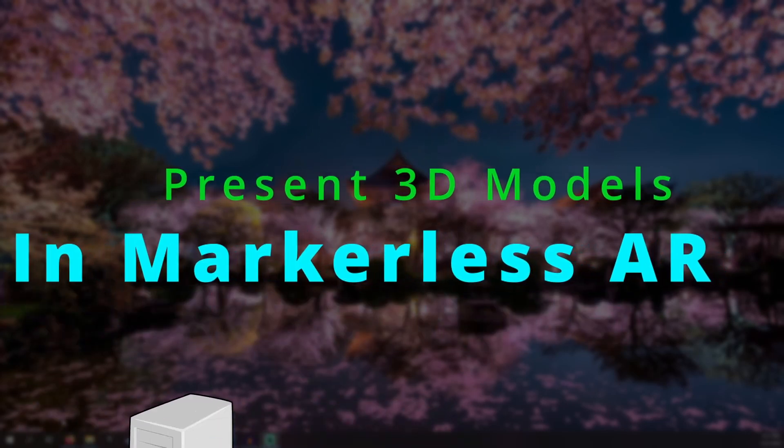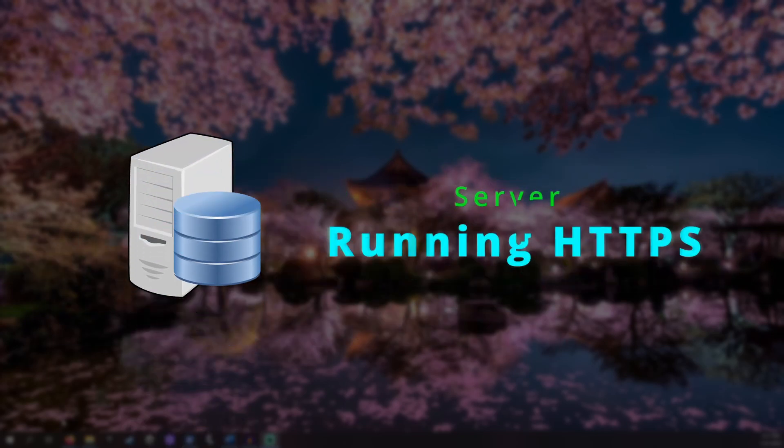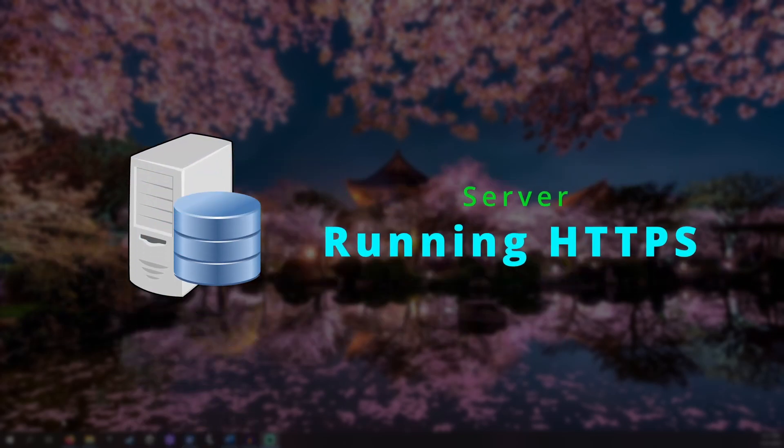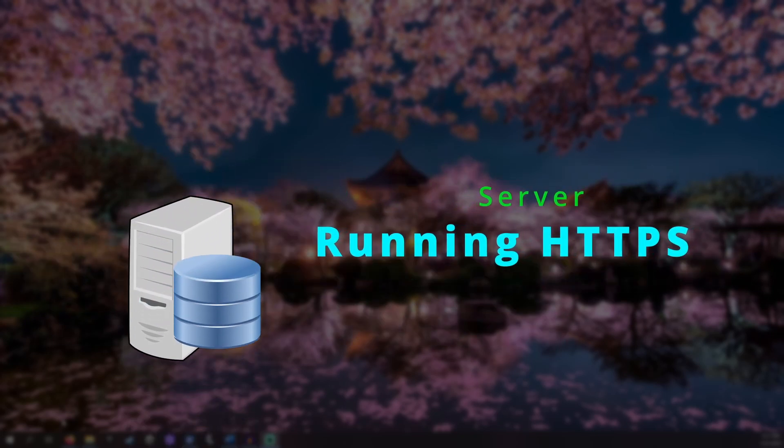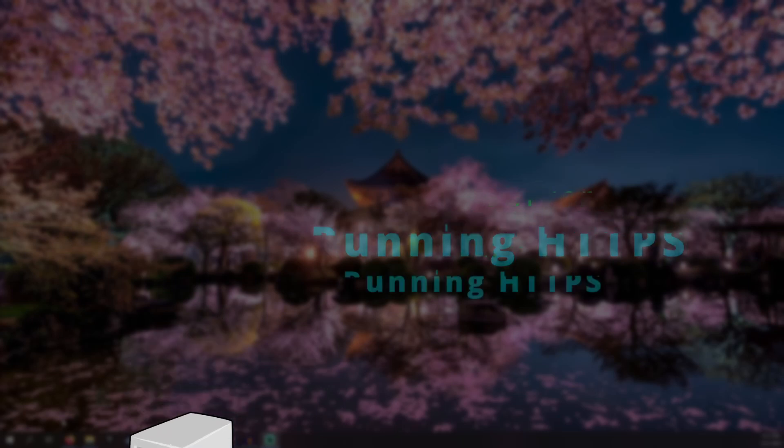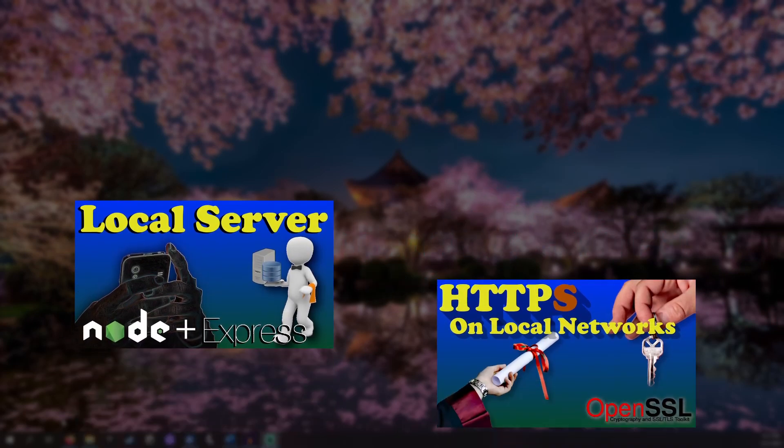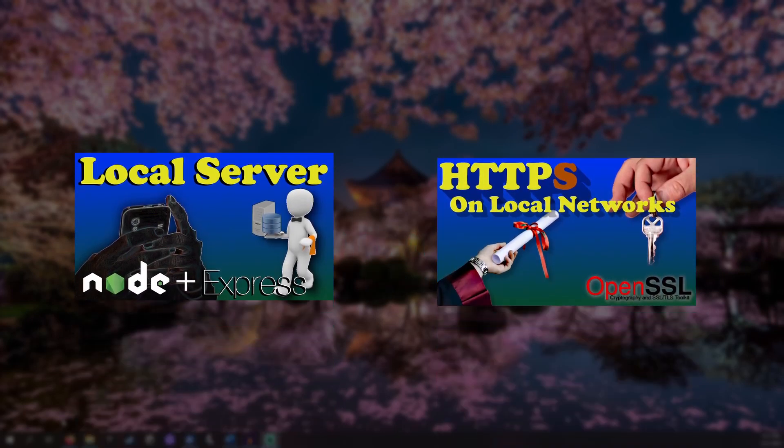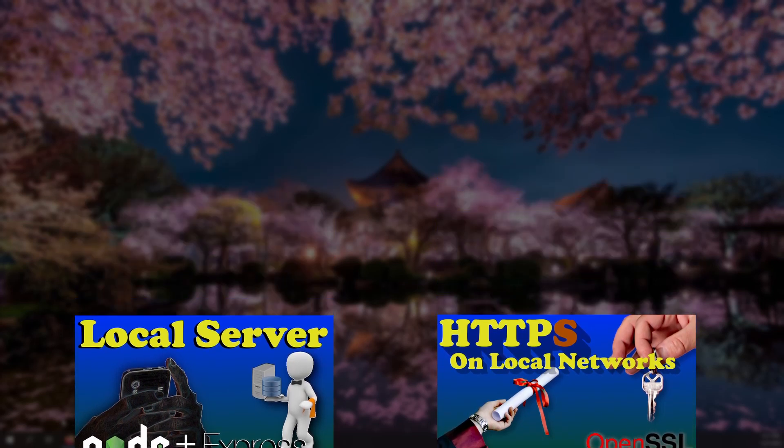Throughout this video we will be using a server set up to run HTTPS. If you want some help setting this up for yourself, I have already made two tutorials that should help you. One on setting up a local server and another on setting up HTTPS for free on your local network. These are linked in the description.